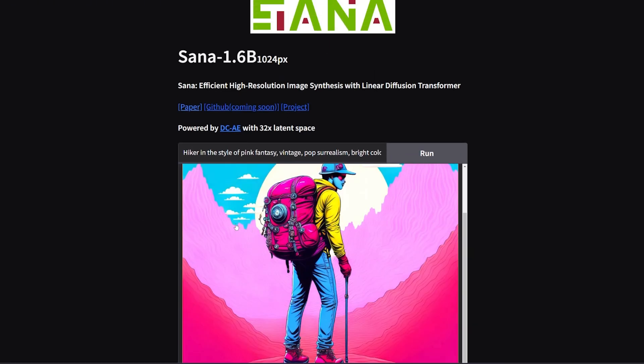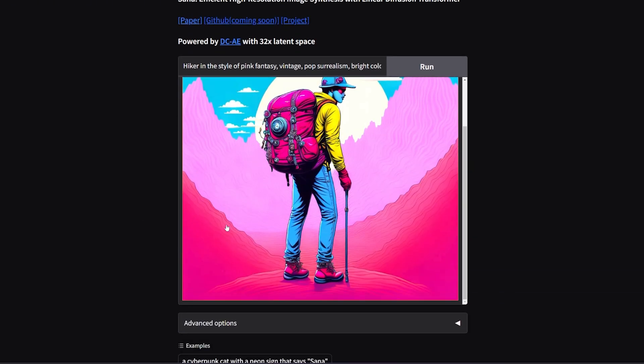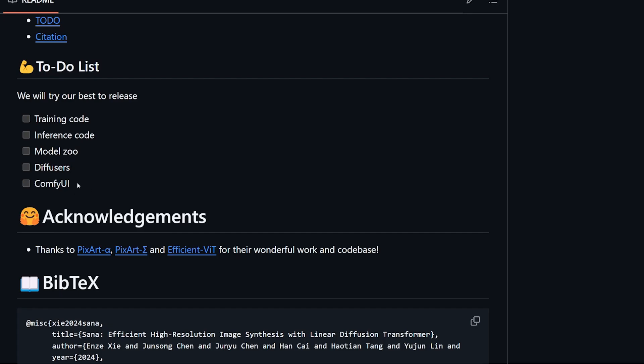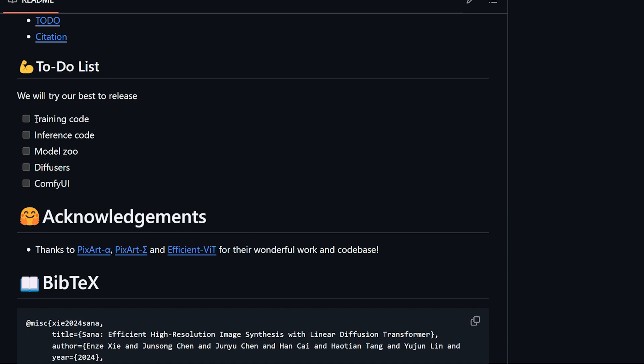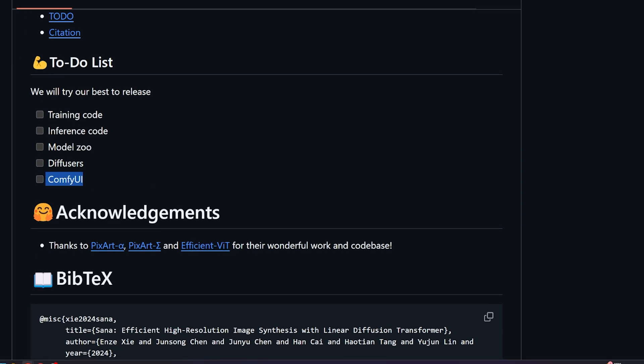The last thing we're going to talk about: what is the future plan of this model or the framework? First thing, they're going to release the training code using the inference code and something called Model Zoo. I have no idea what this is. Diffusers and compatibility with ComfyUI.